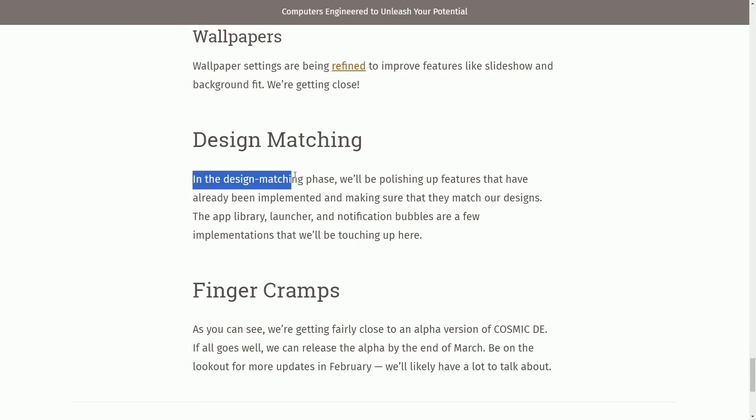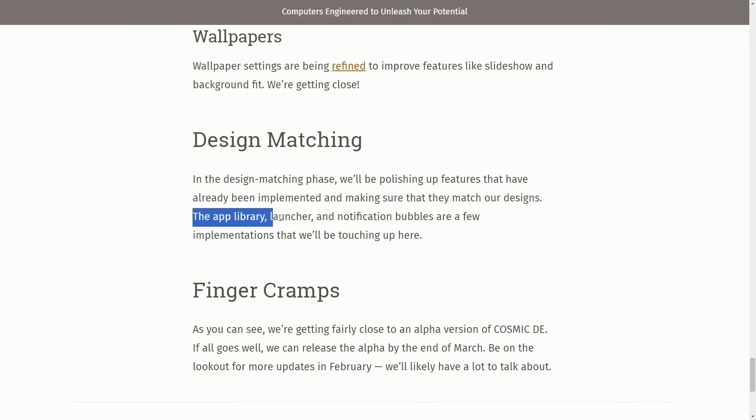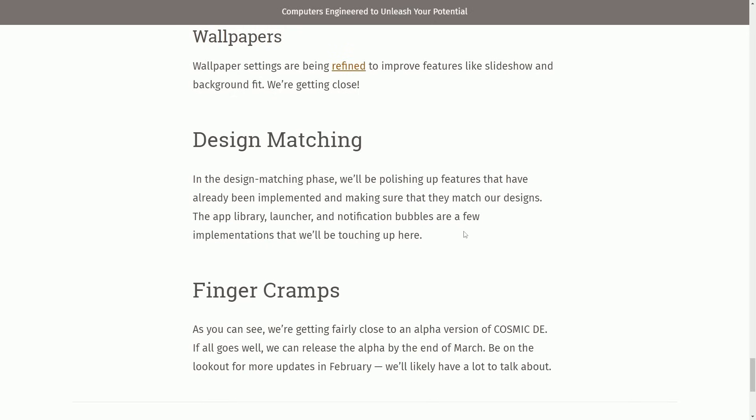Design matching. In the design matching phase, we'll be polishing up features that already have been implemented and making sure that they match our designs. The app library, launcher, and notification bubbles are a few implementations that we'll be testing up here. So all the things that we went through here are the basics of trying to get a release out. They have to go back and refine things in all the categories that they were talking about before. But before they get to perfection, they will be offering an alpha.